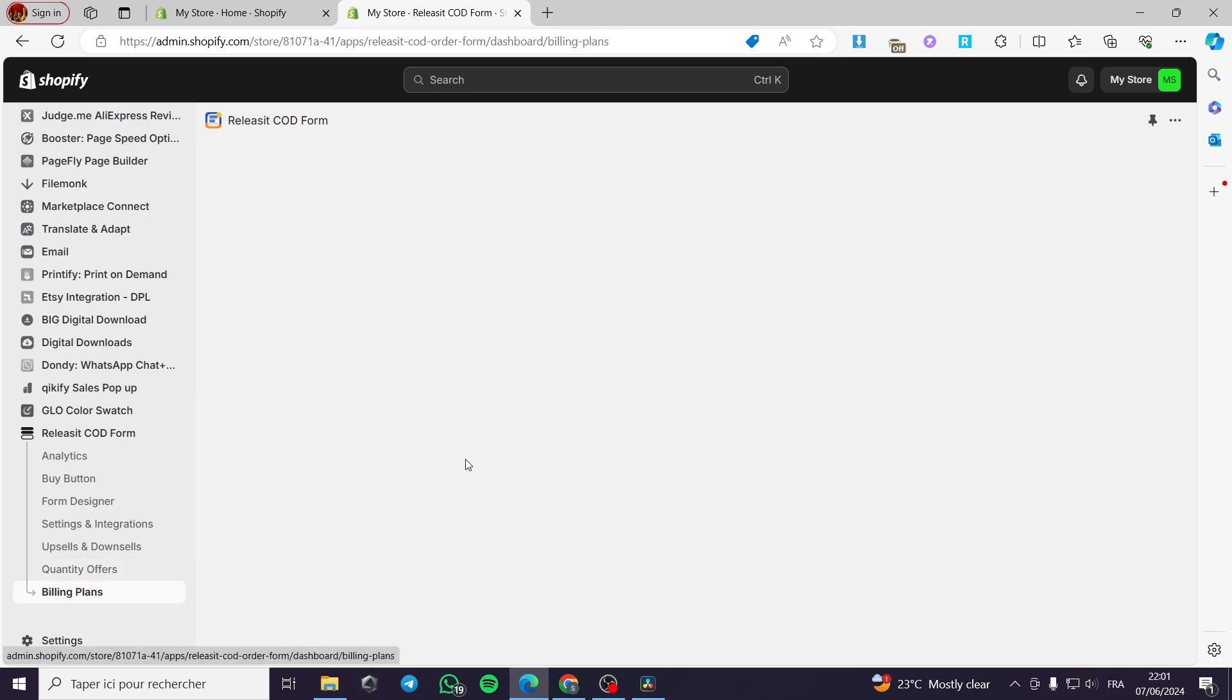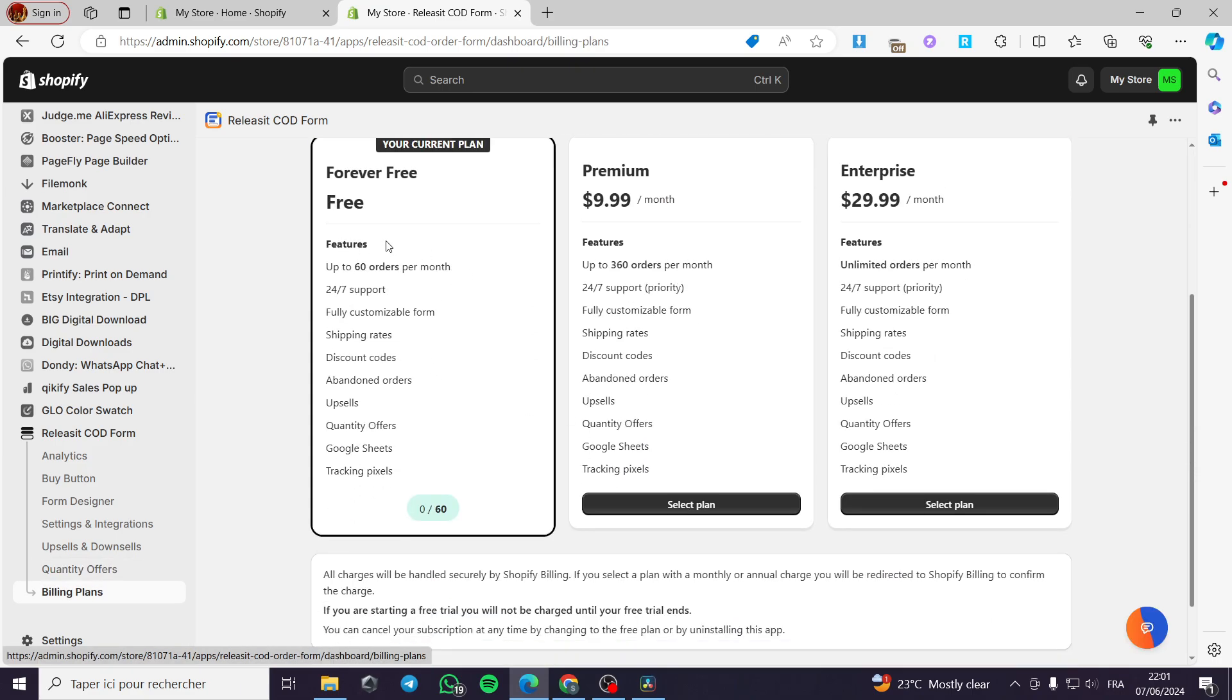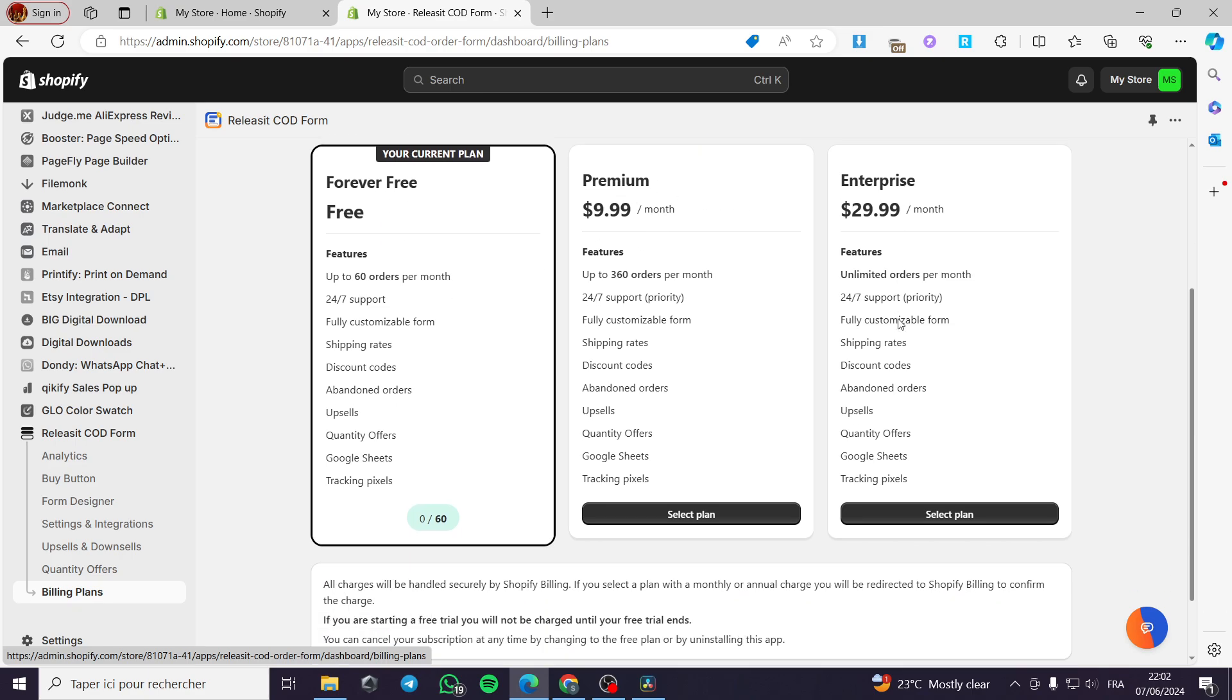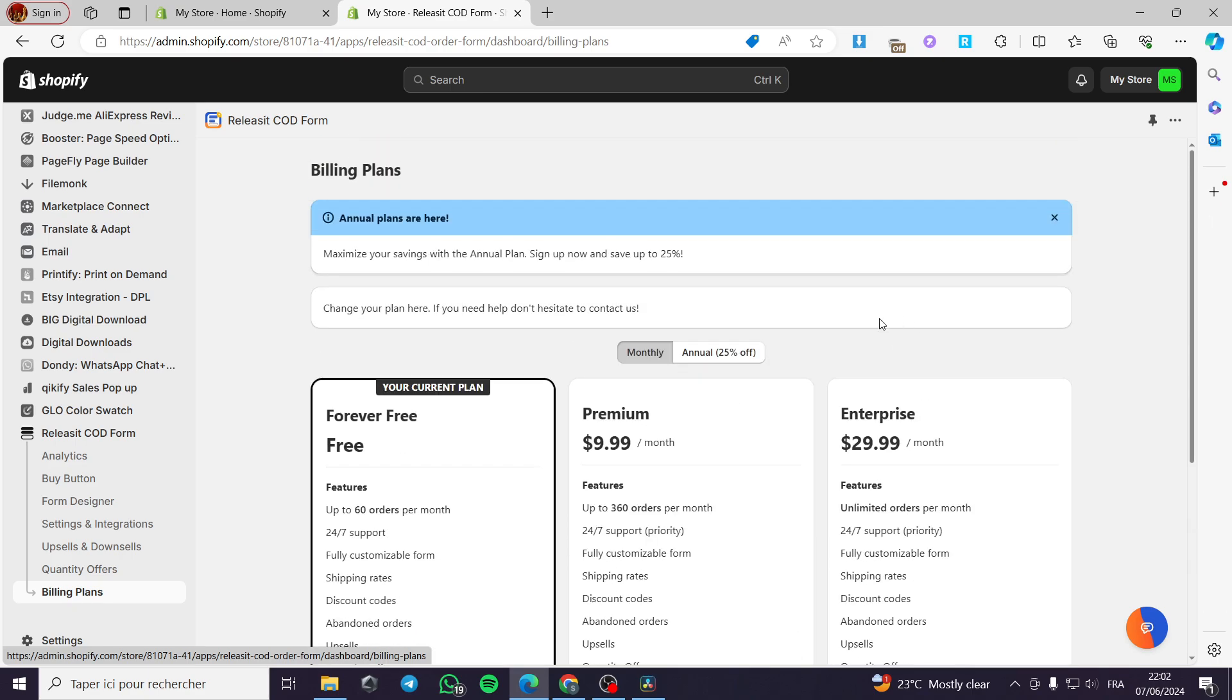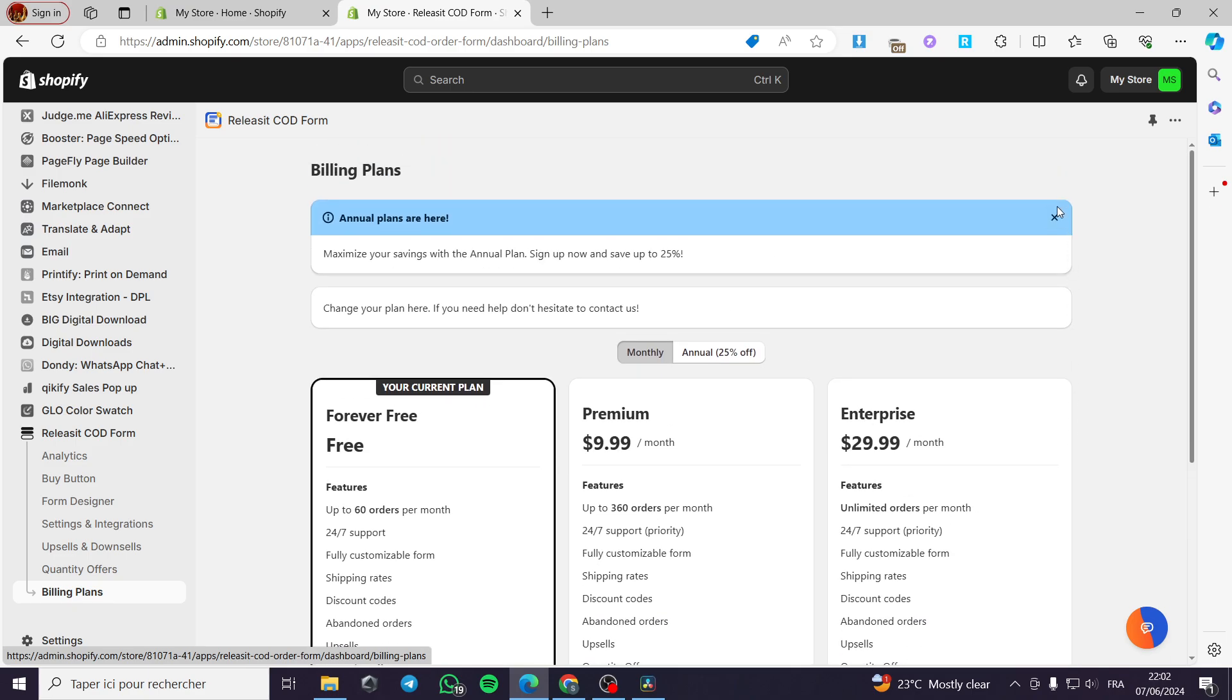And finally, we have the billing plan that they have. We have the free forever, the premium, and the enterprise. That was all for today's video. I hope you guys that you have understood the concept and hope to see you on the next one.